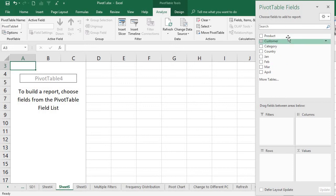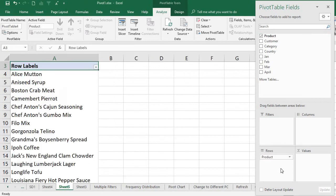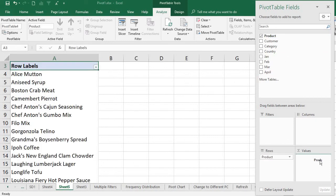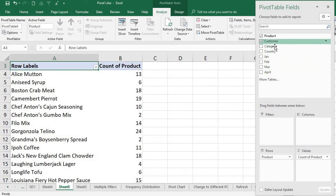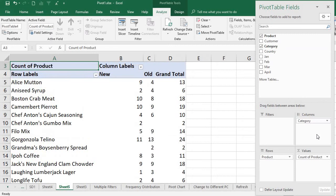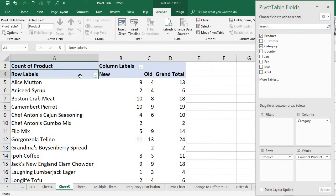I am going to select Product for the rows, count the products, and use Category for the columns. This is a simple pivot table — this is the product.